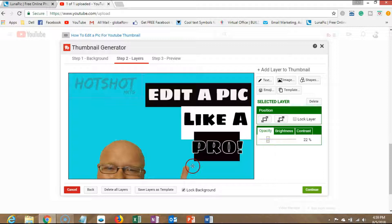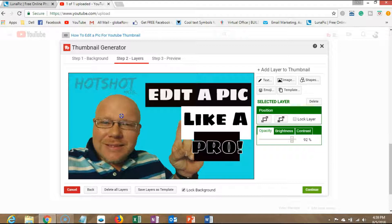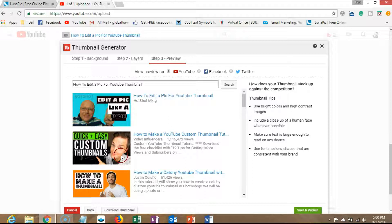I'll go ahead and just put the opacity down, take this guy back up here. And there, boom! Then you can just hit continue, get it down, and you can see what it'll look like. You can download it.